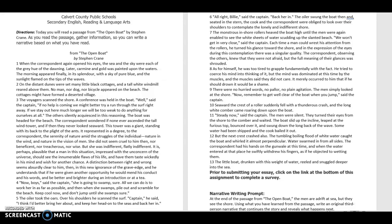It is perhaps plausible that a man in this situation, impressed with the unconcern of the universe, should see the innumerable flaws of his life and have them taste wickedly in his mind and wish for another chance. A distinction between right and wrong seems absurdly clear to him then in this new ignorance of the grave edge. And he understands that if he were given another opportunity, he would mend his conduct and his words and be better and brighter during an introduction or at tea.